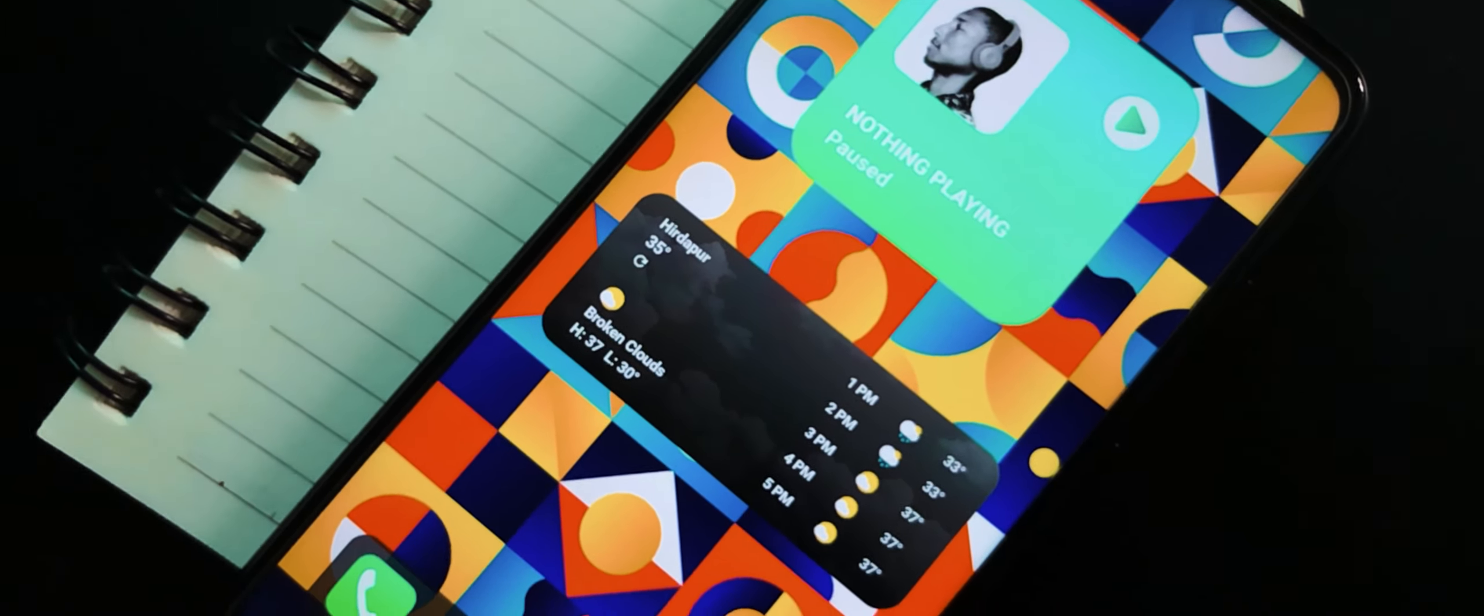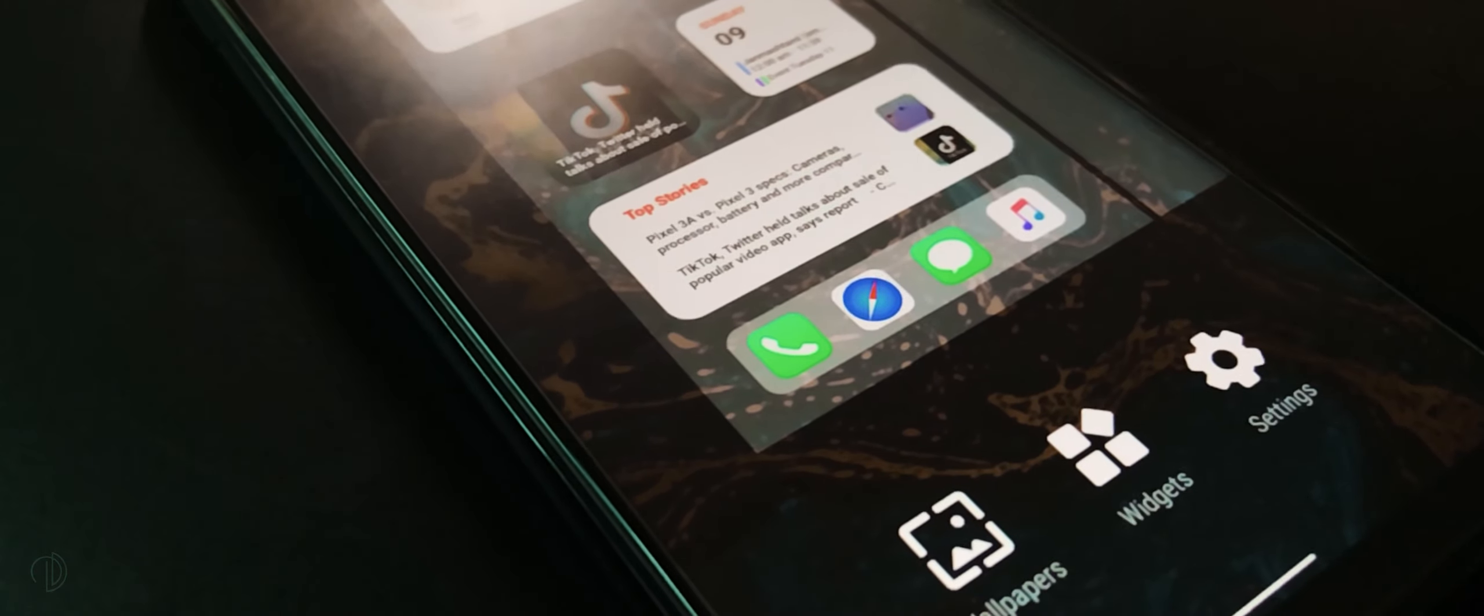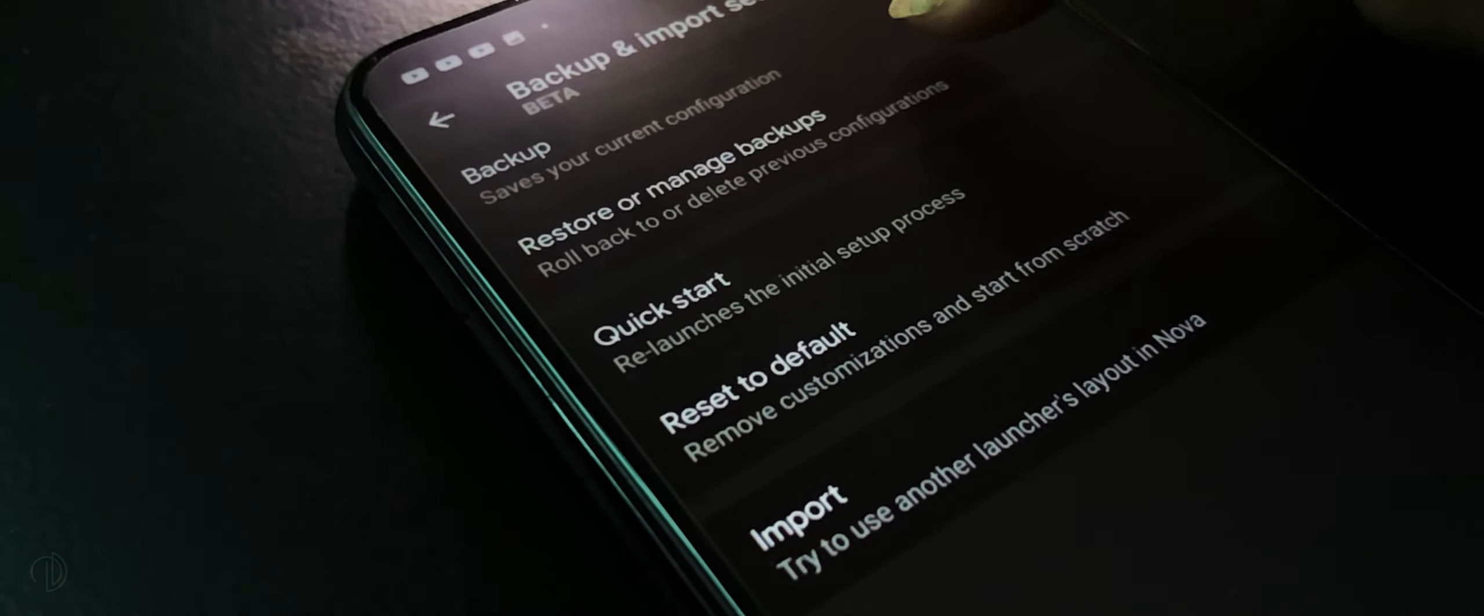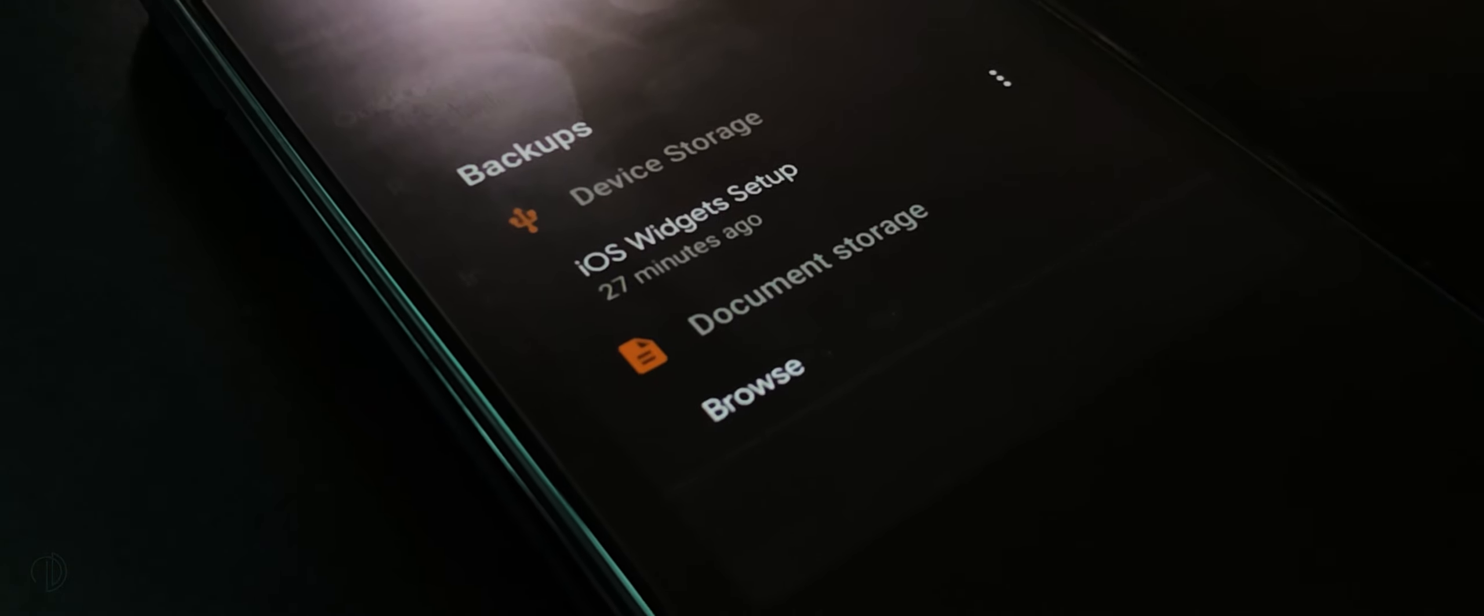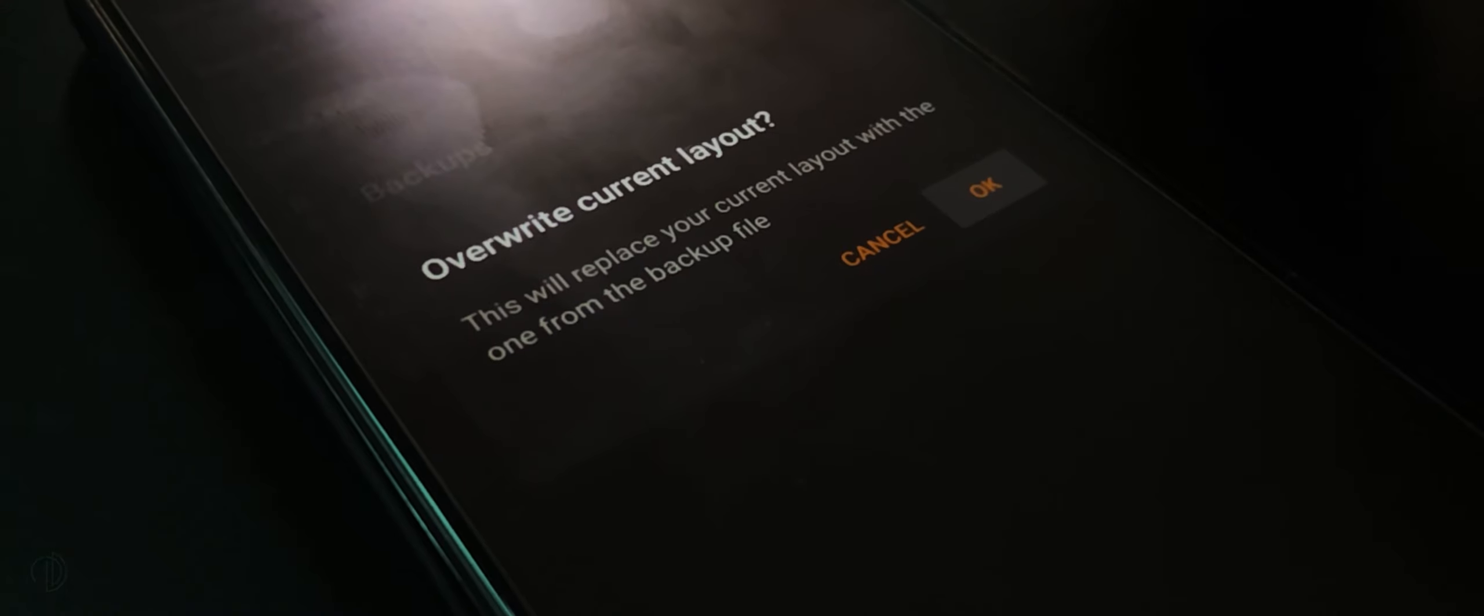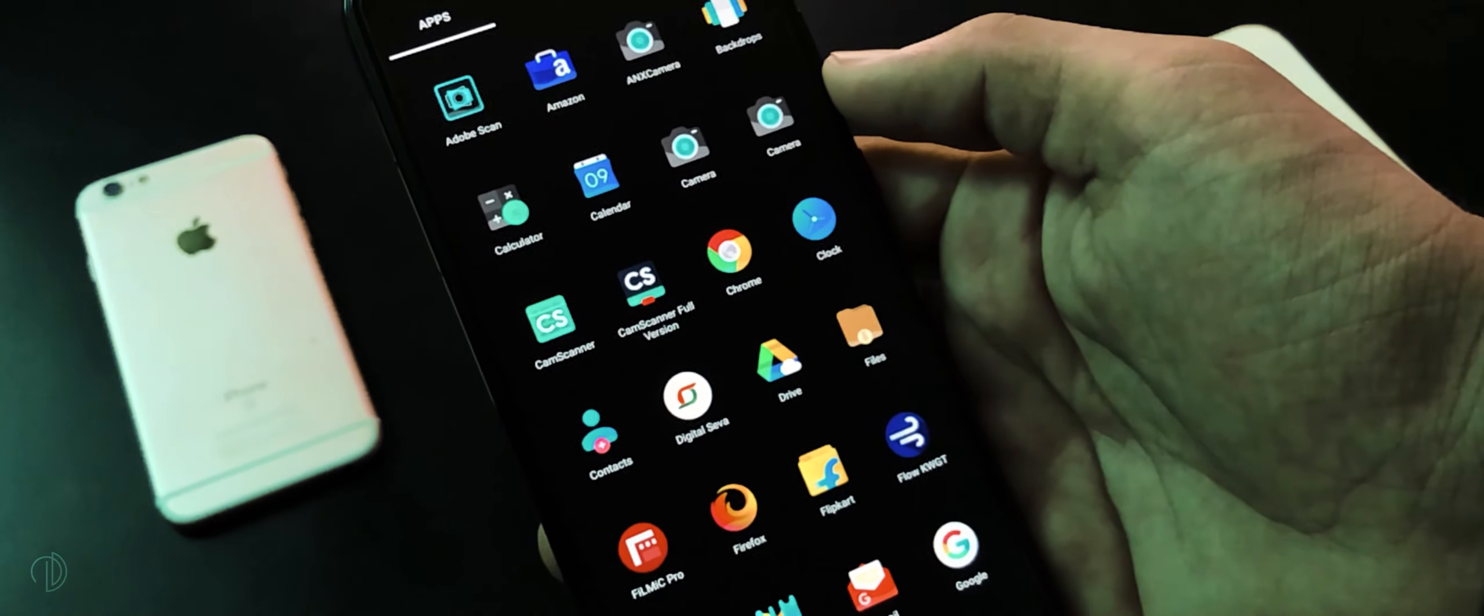I will give you a Nova backup file link in description. Download that, go to Nova settings, here go to backup and import settings, open restore or manage backups, and here choose iOS widgets backup file. Moving on to our next step.